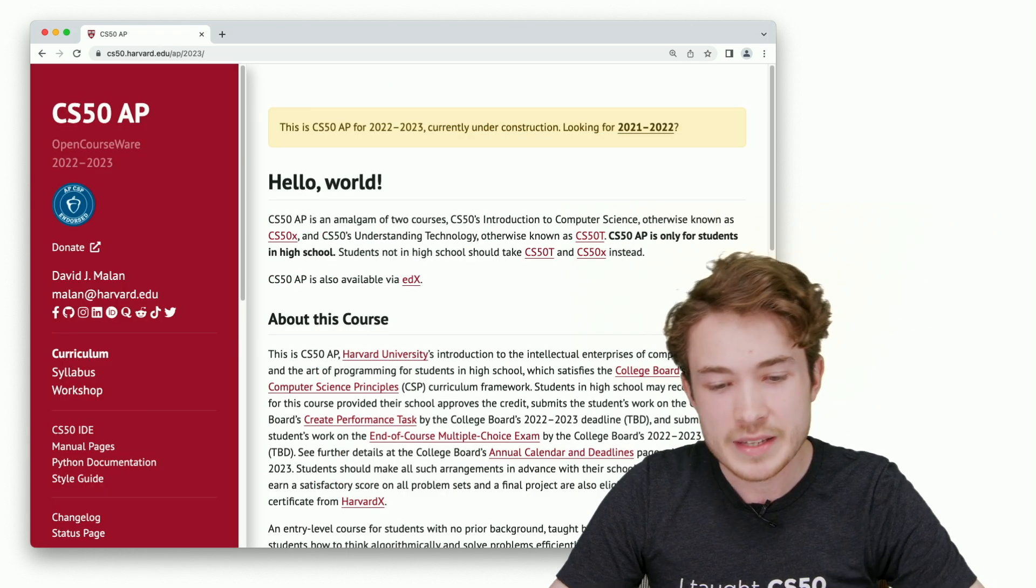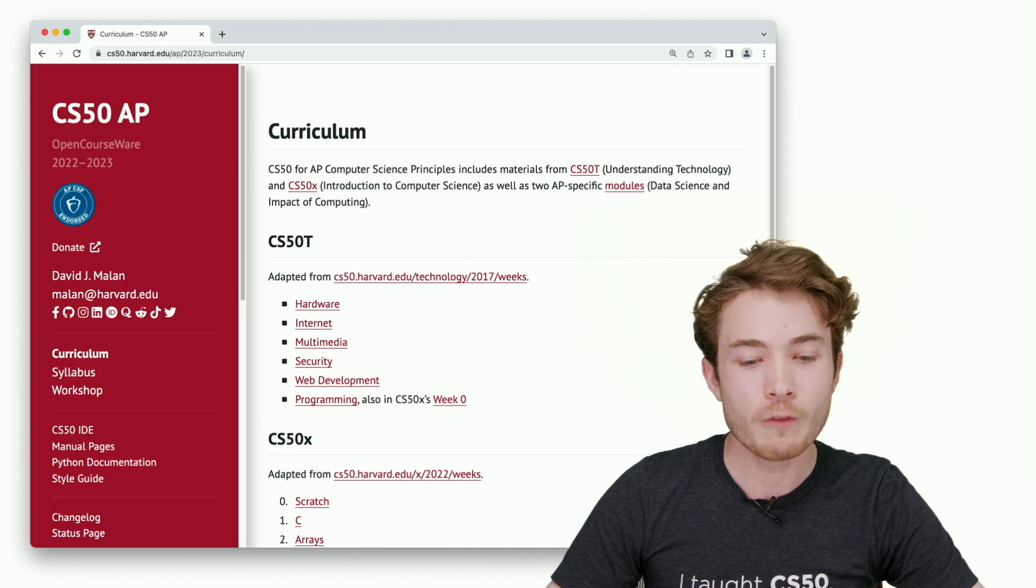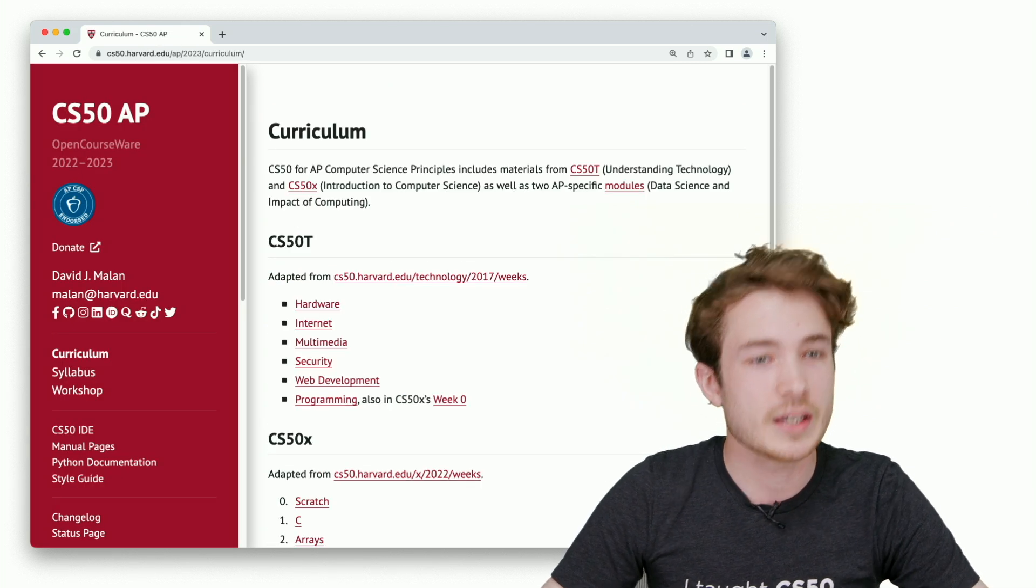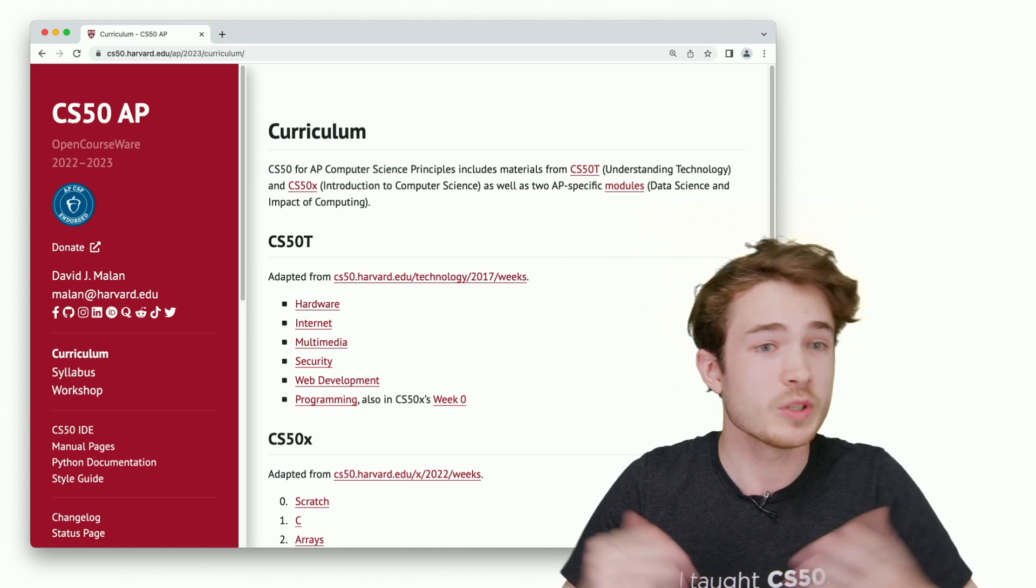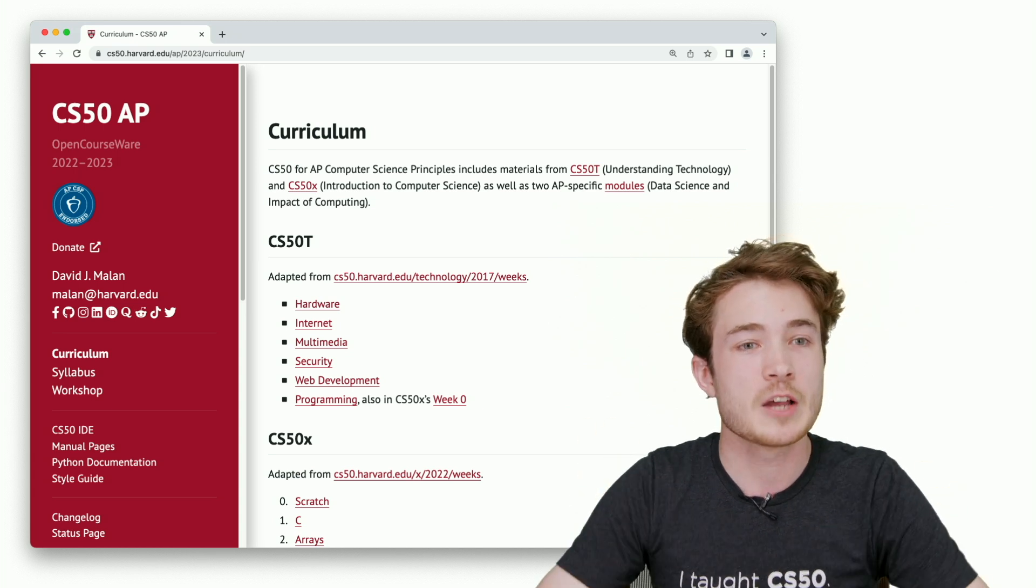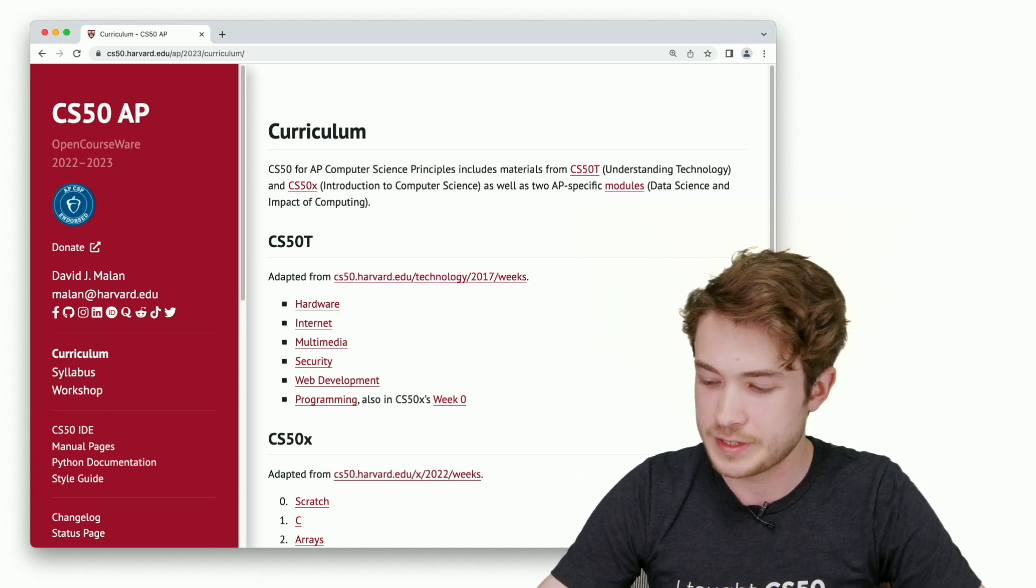You can then see all the courses, lectures, problem sets, and units, so to speak, as we go through CS50.